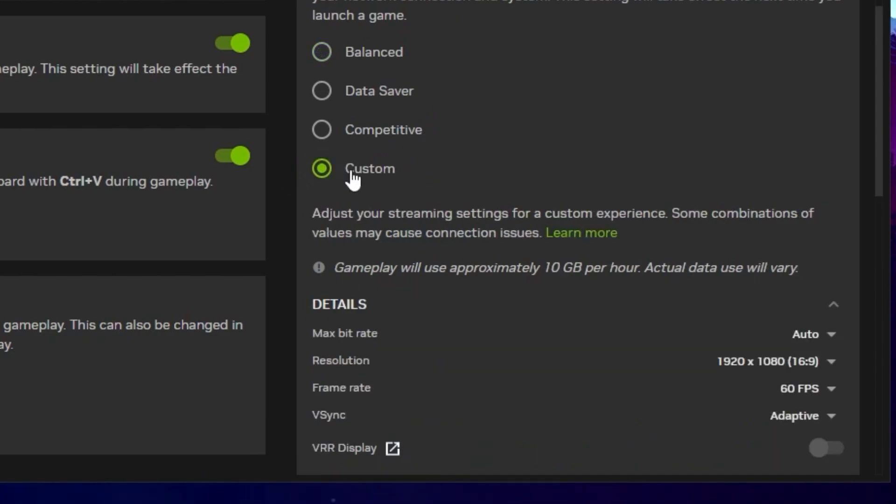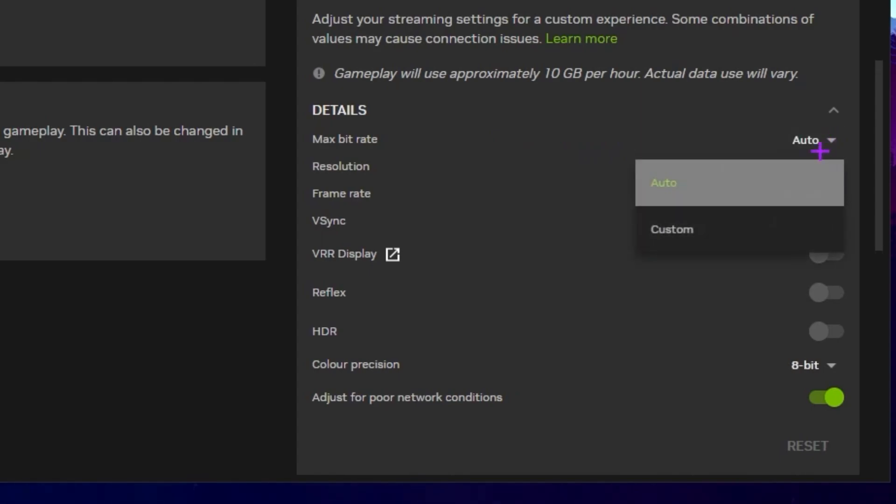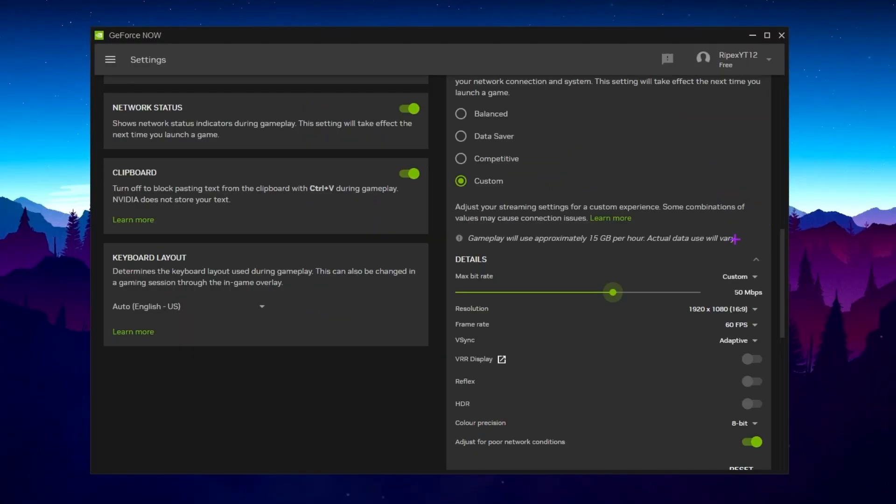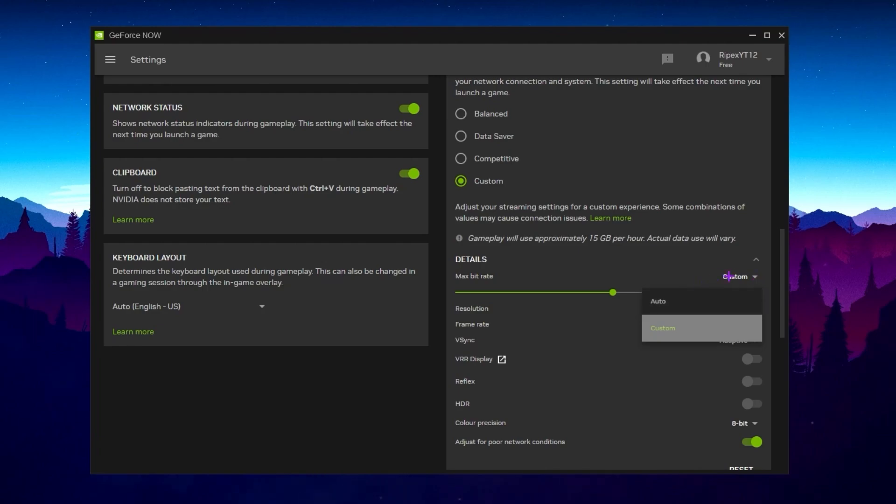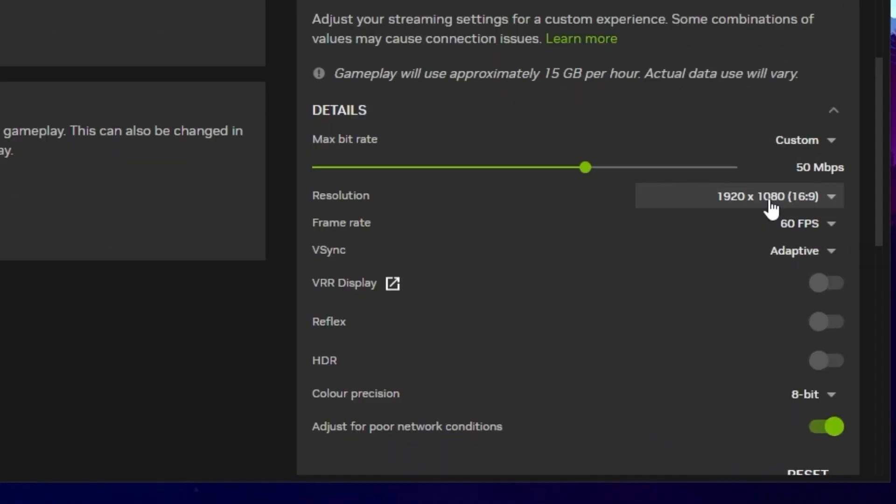Now you need to go for this Max Bitrate settings. Here you will find it on Auto. I suggest to go with the Custom one. If you are using the free plan, you can simply set the slider onto 50 Mbps because this is one of the best settings and also recommended by NVIDIA itself. If you are using the premium package, go with the Auto one. But if you are using the free, you can go with the Custom with 50 Mbps speed. Now here we have the Resolution setting on 1920 by 1080p. Next, here we have the Frame Rate.